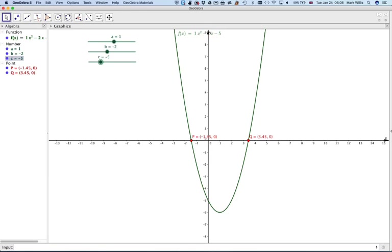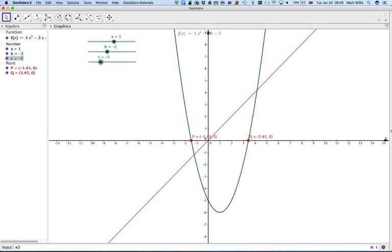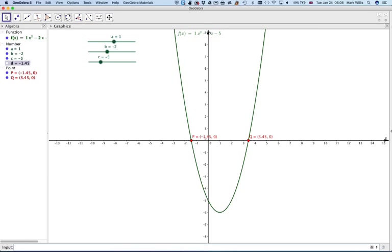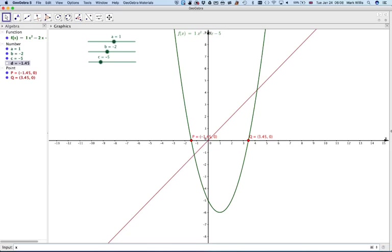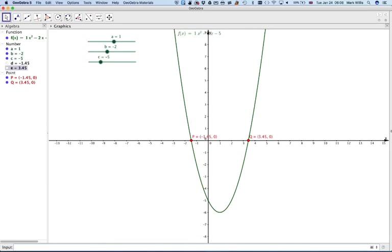Now just one last thing that we could add to our diagram is we could write in the solution. Just write in x of p, enter, and that just writes down the x coordinate of p, and then x of q. Now write down the x coordinate of q.